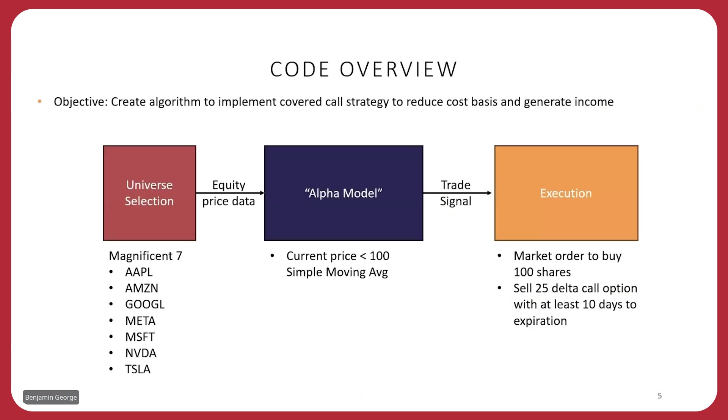In this next slide, I talk about the code overview. So to remind you, the objective of our code is to create an algorithm to implement covered call strategies to reduce the cost basis and generate income. We start with the Magnificent Seven universe. So this is Apple, Amazon, Google, Meta, Microsoft, NVIDIA, and Tesla. We take the price data for those stocks in the universe and we create what we call an alpha model. This is our secret sauce. This is where we put in all of our data processing.